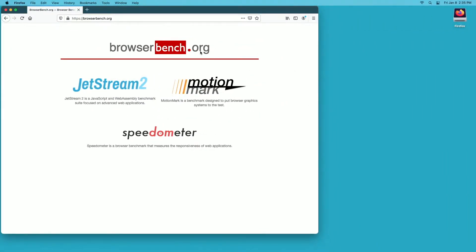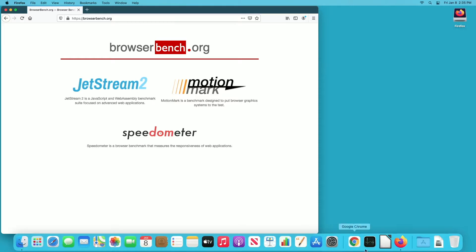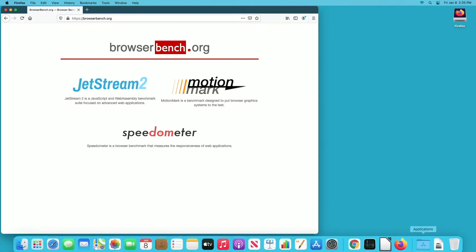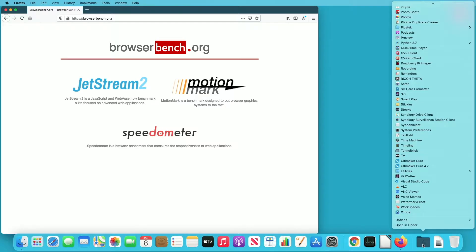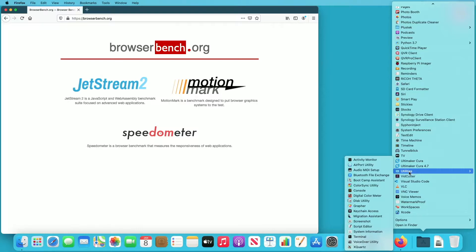One more thing to point out: I want to go over how you can check that this is actually running on Intel or Apple Silicon. So I'll go down to my applications. I have my applications folder in my dock, so I can just open it here. I'll go to utilities and then Activity Monitor.